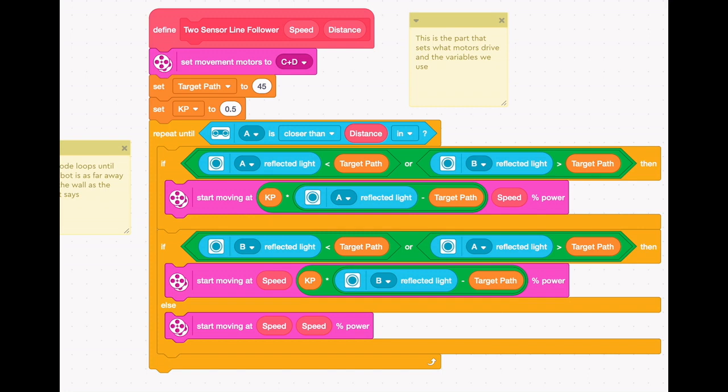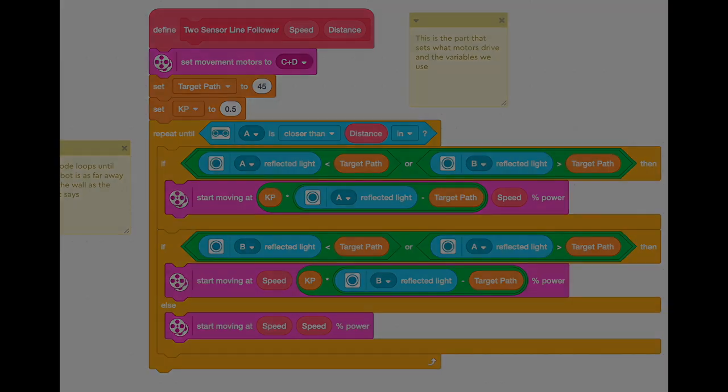This is our two-sensor line follower program. It works by first setting the motors and the target path, which is what color we want, or what light value we want the robot to see on the line, and the KP. The KP is sort of the smoothness value. If it's lower, it's smoother. If it's higher, it's faster, or it's sharper.